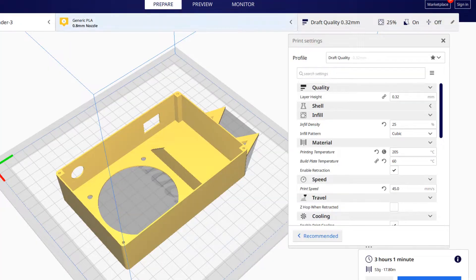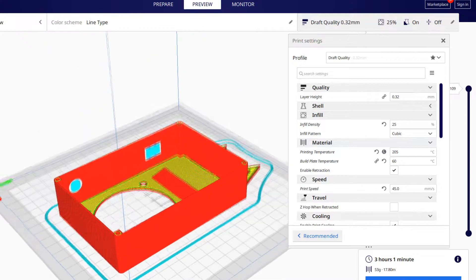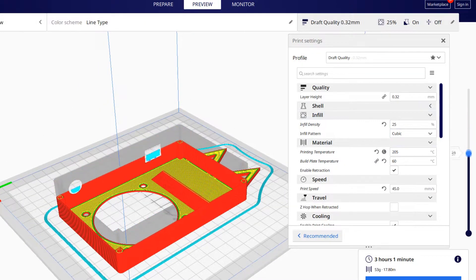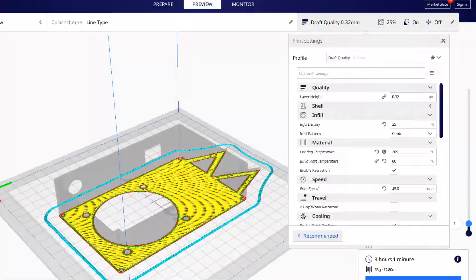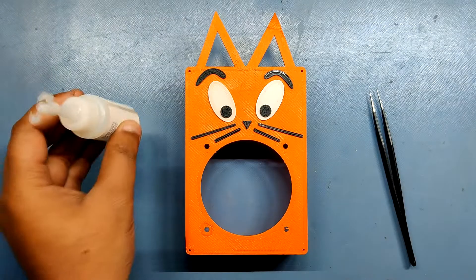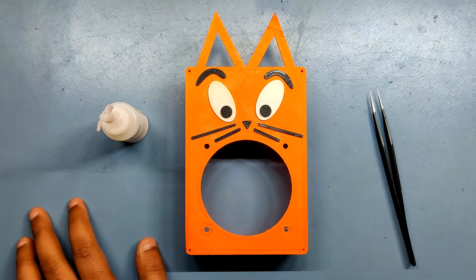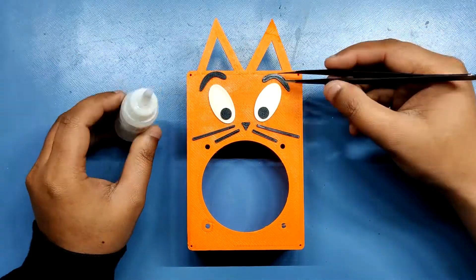I used a 0.8mm nozzle with a 0.32mm layer height with an infill of 20% and support for the base body. After printing all the parts, I used superglue to attach all the face parts to the base body.